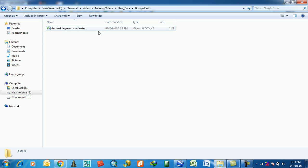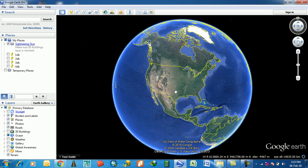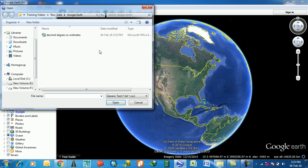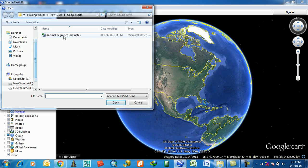Then come to Google Earth. Go to File, Import, then you have to select that CSV file. This is the CSV file.